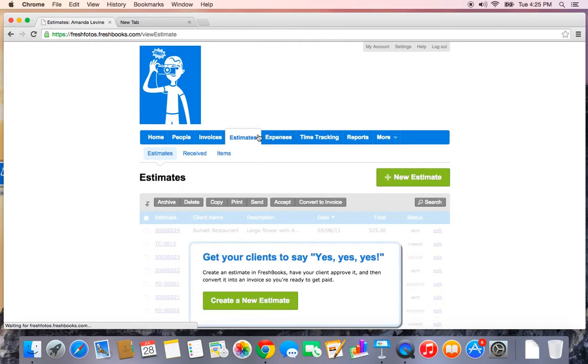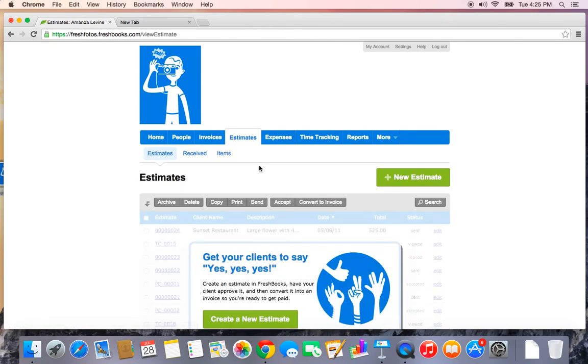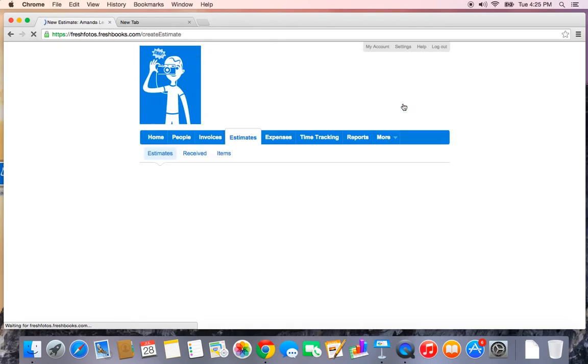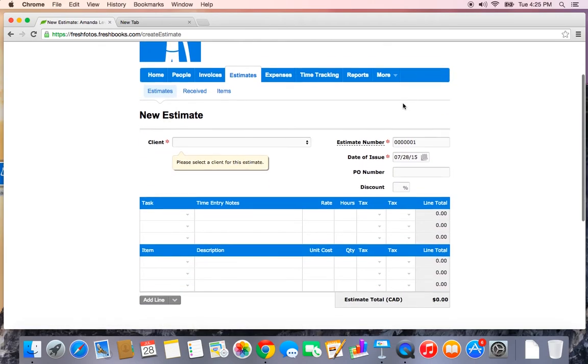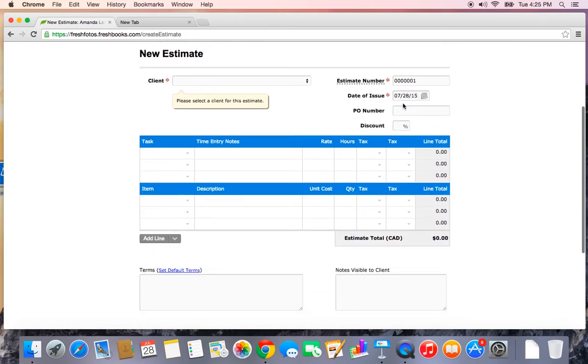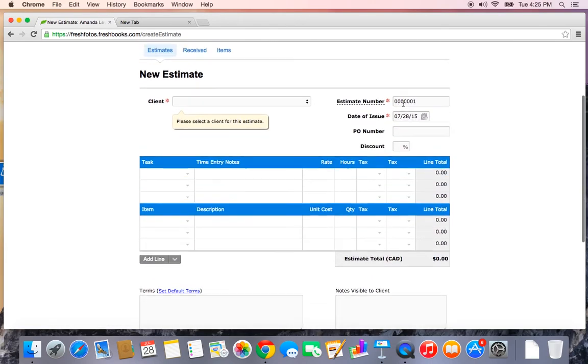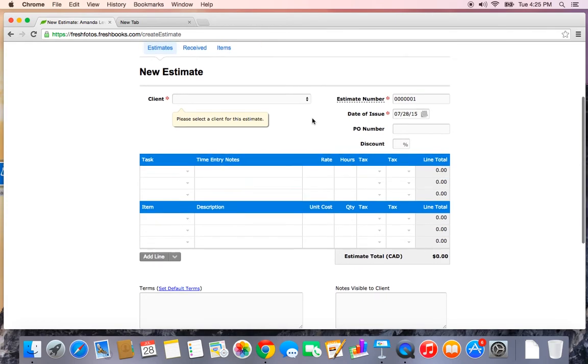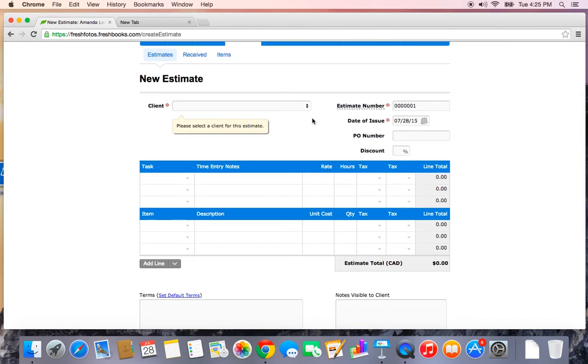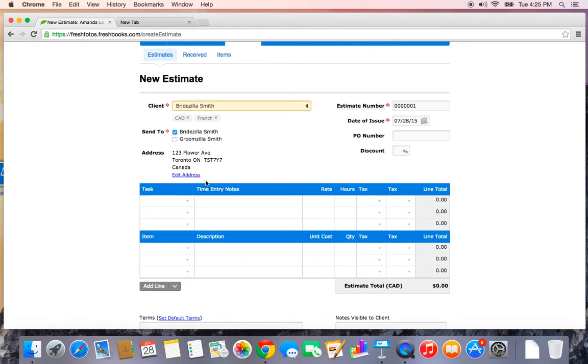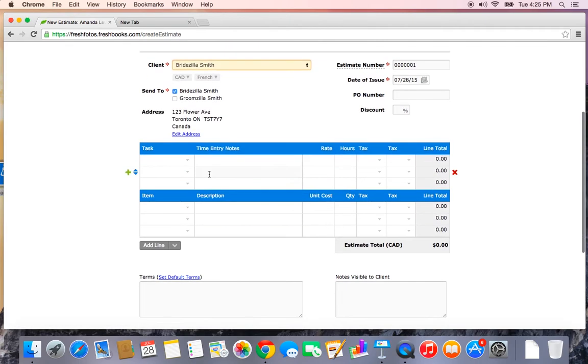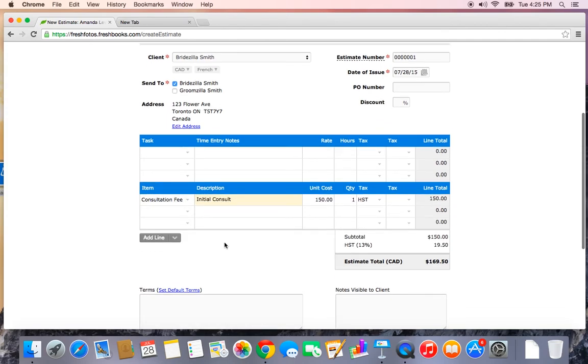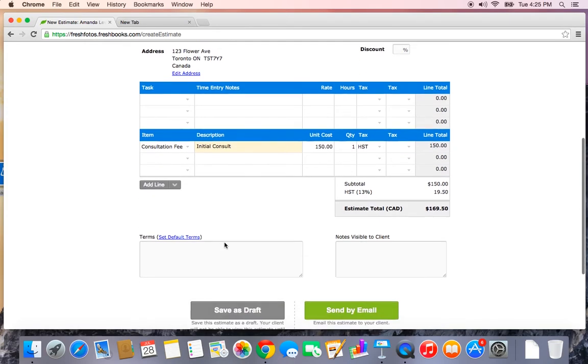Let's head over to the estimates tab. Now, if you ever send any quotes, estimates to your clients that you need to have them accept before you continue on to do the work, you would want to create a new estimate. Estimates look incredibly similar as invoices. They have their own numbering system and they won't count towards your outstanding balance for your books. You set estimates up exactly as you would set up an invoice.